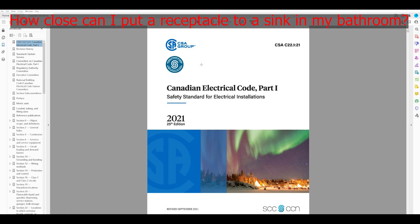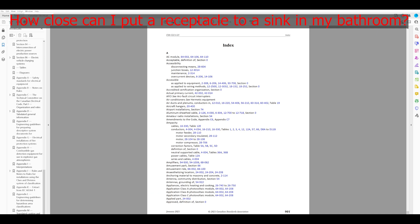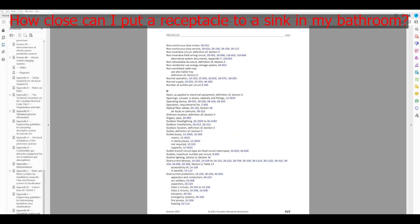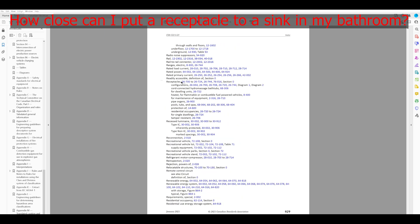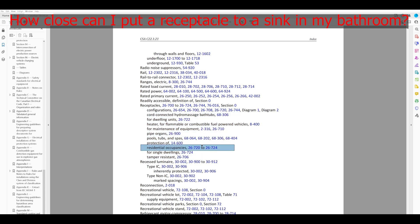Last question: how close can I put a receptacle to a sink in my bathroom? Again, if we don't know any better, we start in the index. We could try sink, but I don't think that'll be in there. We can try bathroom to save some time — probably not going to find that either. But we can look up receptacle, since we're wondering about the location of a receptacle near a sink in a washroom. Under receptacles, we've got those same 26-700 series rules for dwelling units. Let's start there.